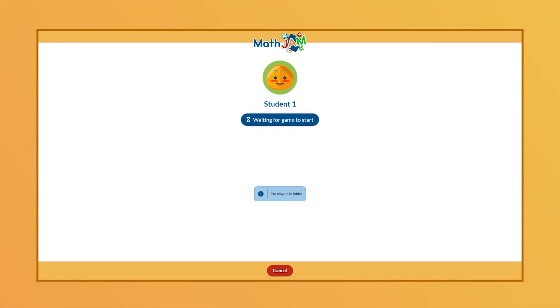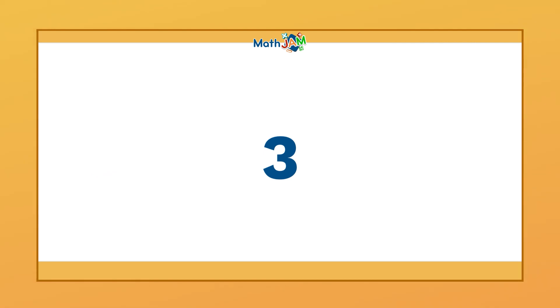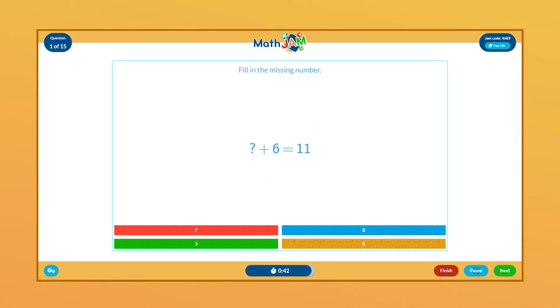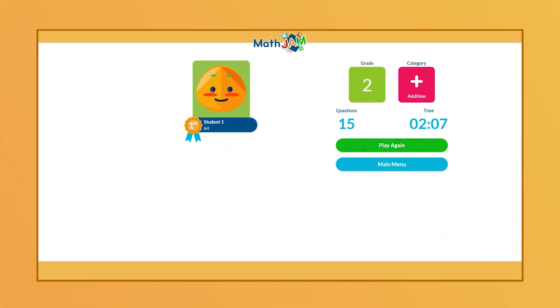Once all of your students are in, you can start the Math Jam. Once the jam is complete, you'll have the option to play the same jam again with new questions or queue up a different topic.